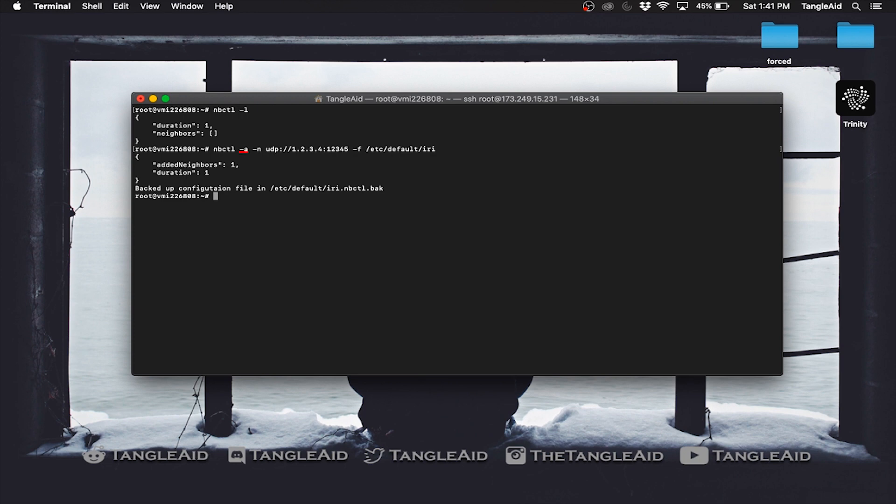This stands for add neighbors, then their address, then file, and this is where the config file is located. You can also see that I've added one neighbor.